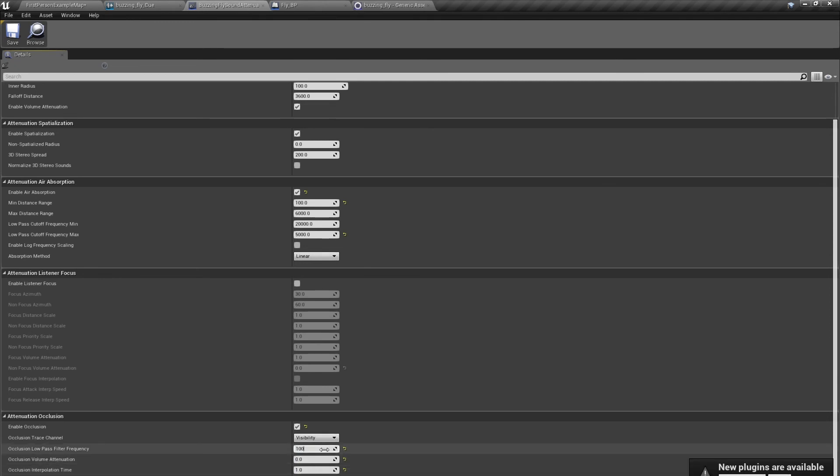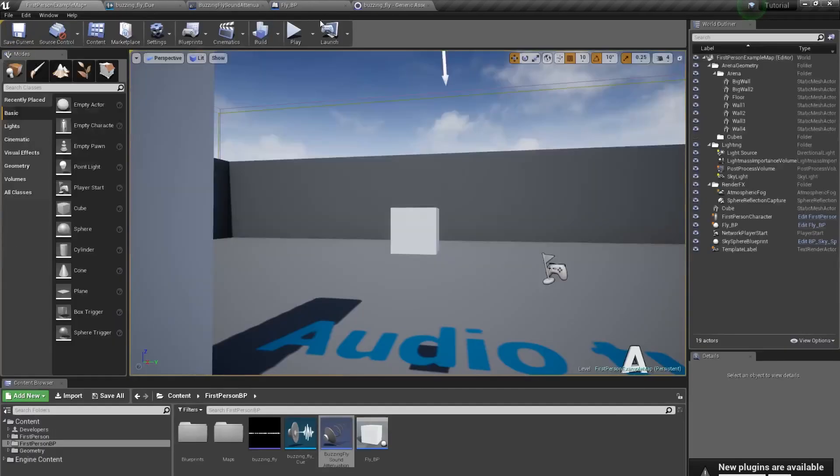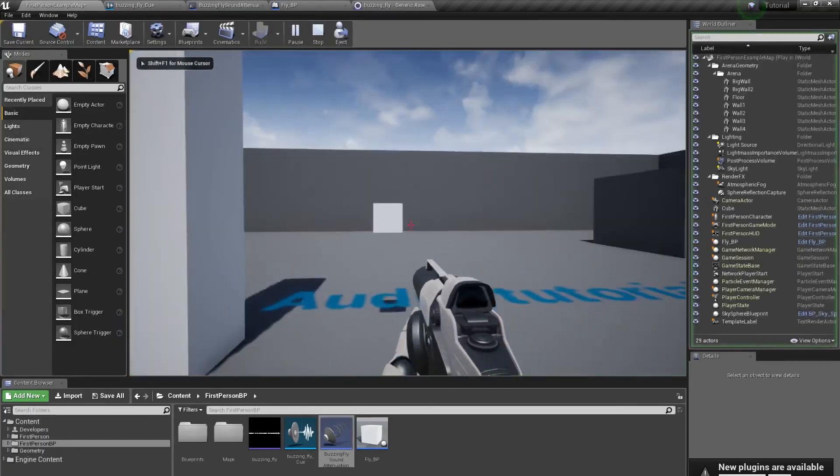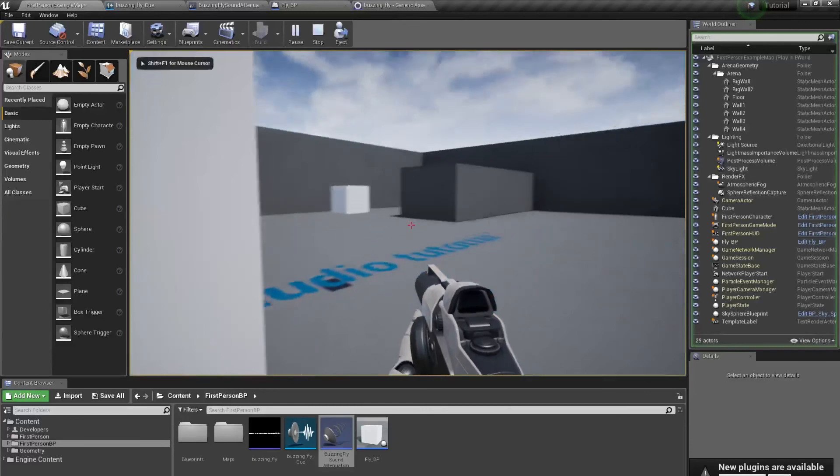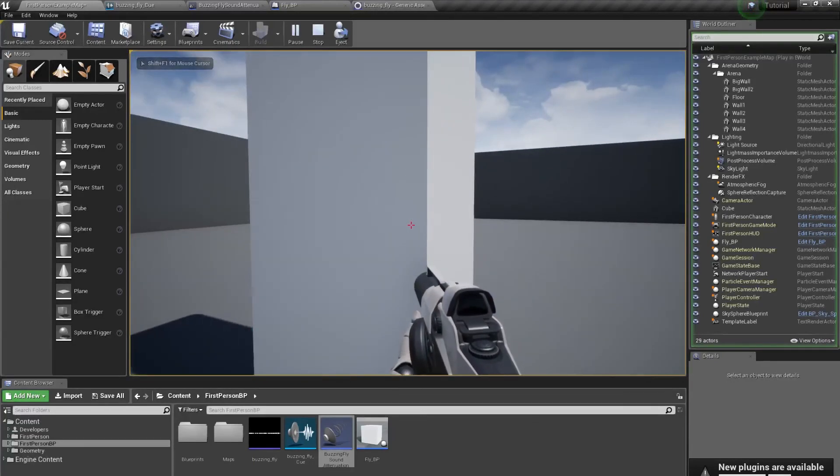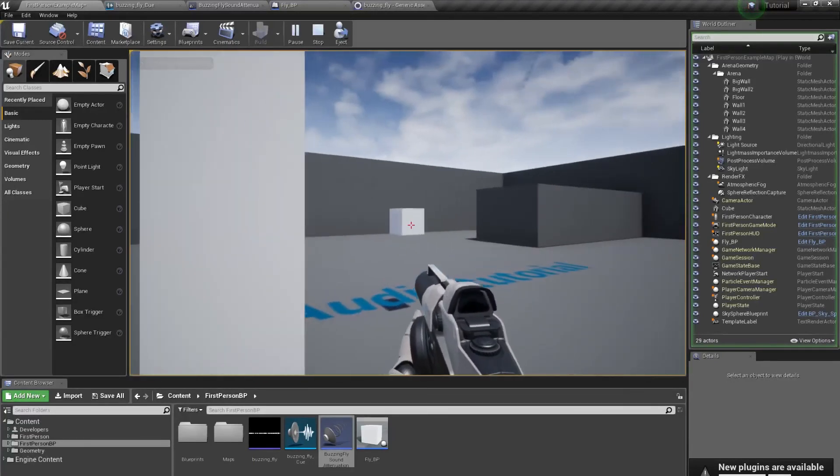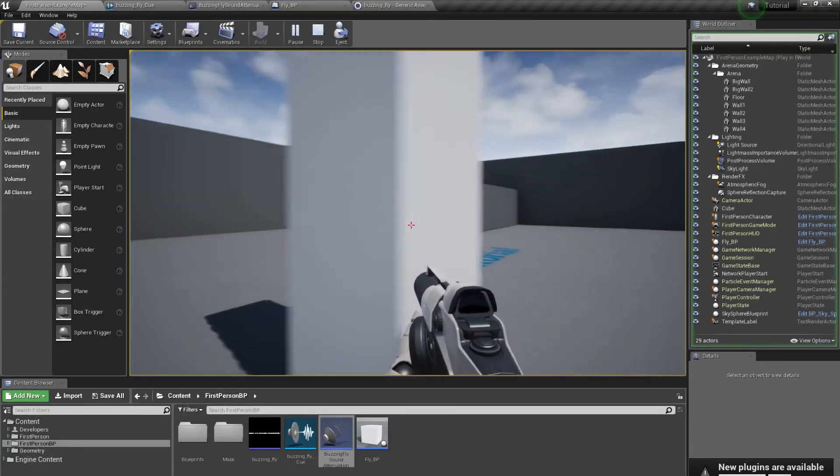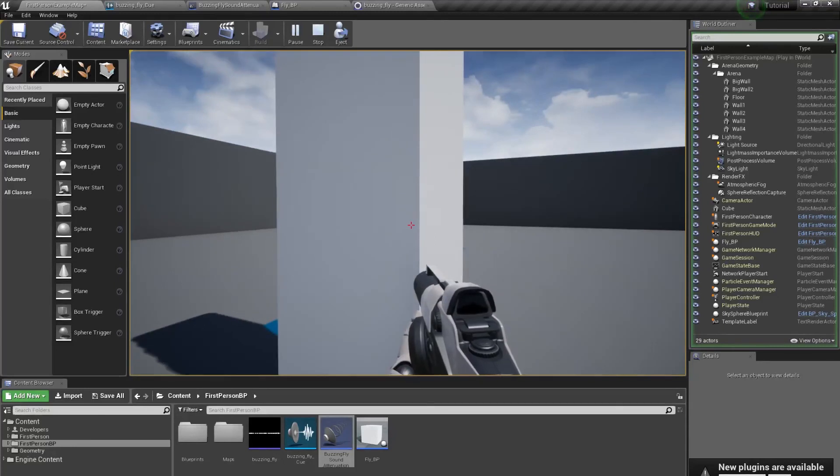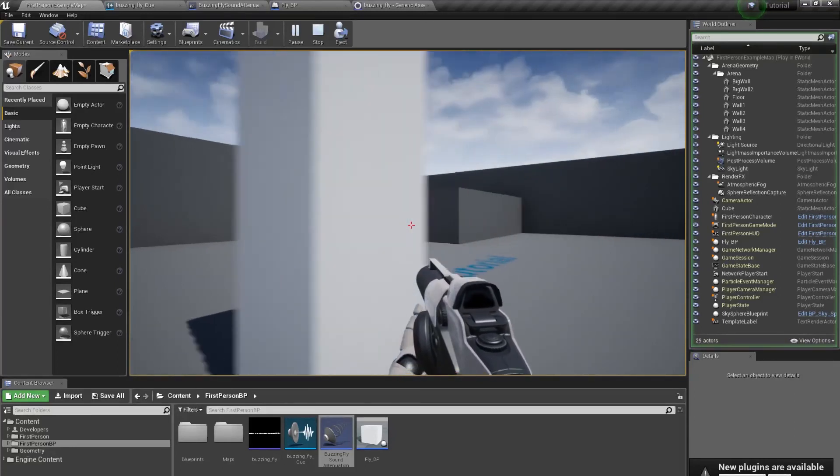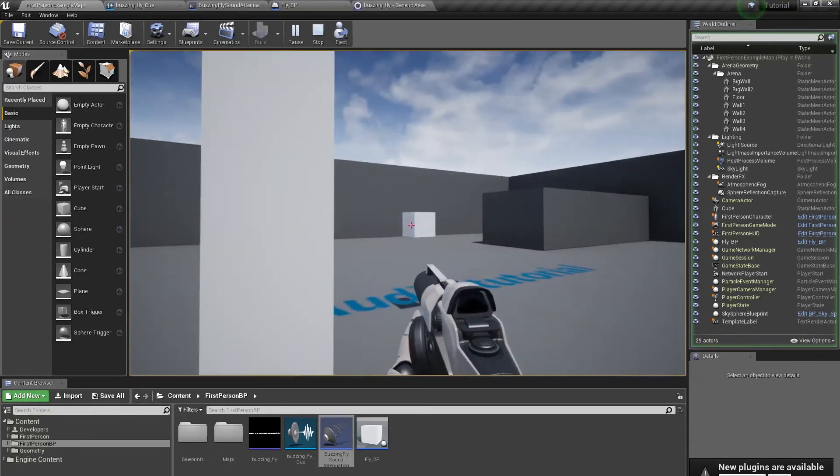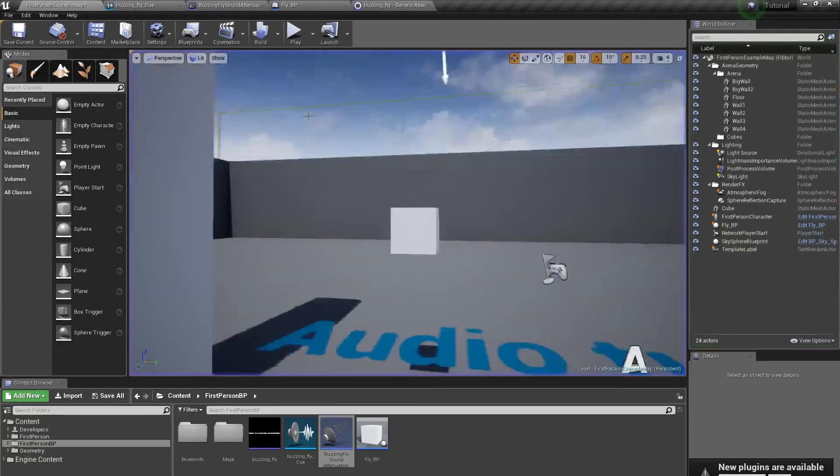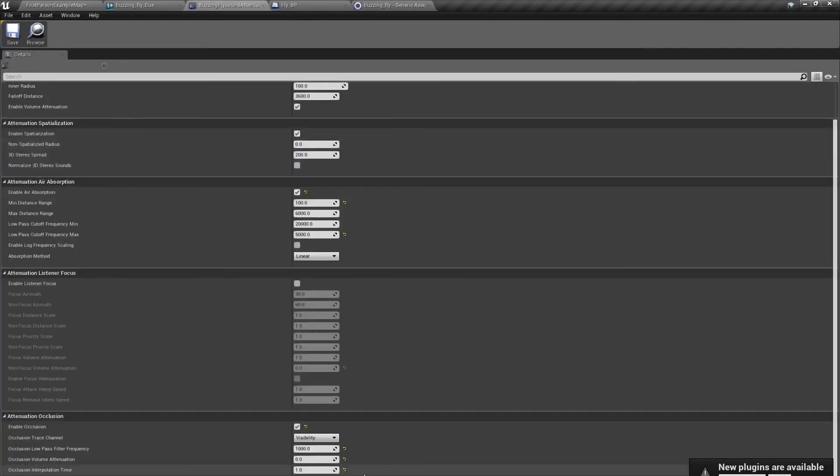This one to 1,000. It doesn't matter when it's 0. The time, the transition time between occluded and not occluded sound is one second. I think it's too much.